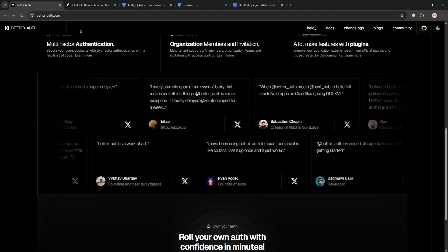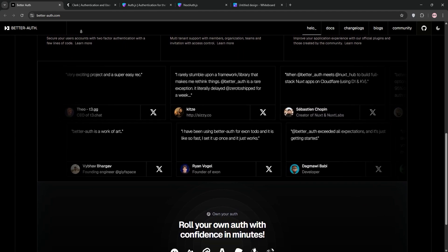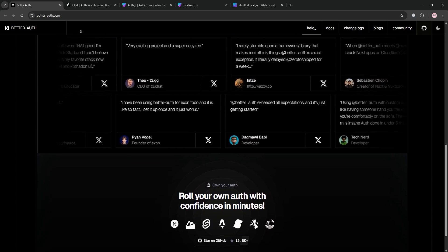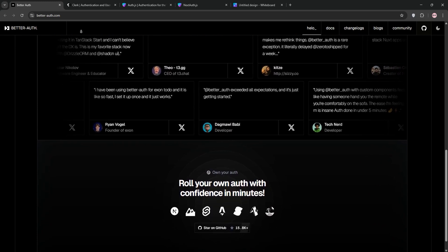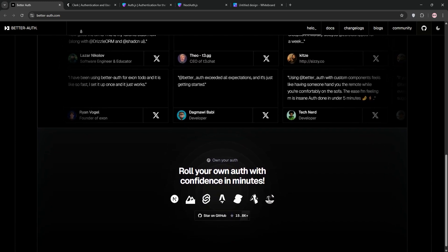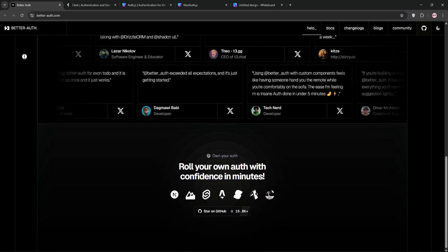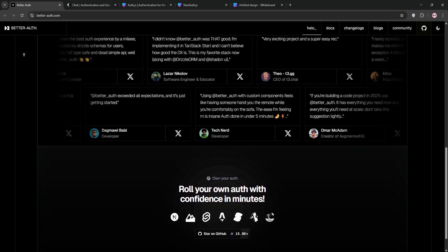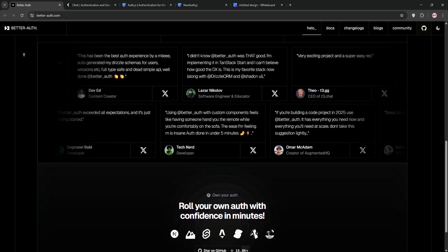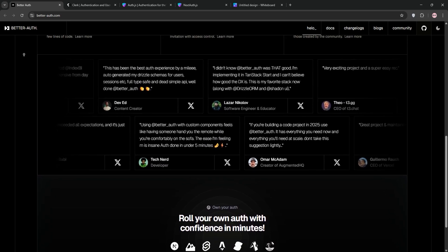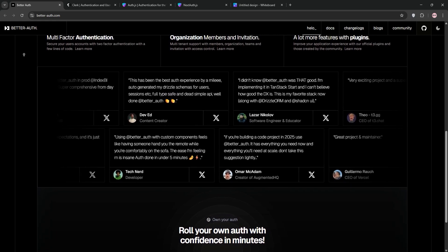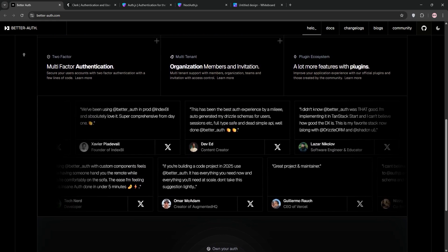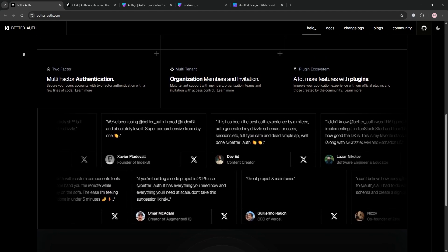First up, we have BetterAuth. This is the new kid on the block, designed specifically for modern TypeScript apps, and it's been making waves for its focus on developer experience and type safety. I started using BetterAuth a few months ago for a TypeScript-heavy Next.js project, and I was impressed by how straightforward it was to get up and running. The setup is minimal — you install the package, define your auth routes, and configure your database. It supports a variety of databases out of the box like Prisma or Drizzle, which is great if you're already using one of those ORMs. What sets BetterAuth apart is its emphasis on type-safe APIs and modular design. You can implement features like email/password auth, social logins, or even two-factor authentication without wading through a ton of boilerplate. Setting up credentials-based login is as simple as defining a schema and hooking it up on your auth endpoint. The docs are clear, and the error messages actually make sense.